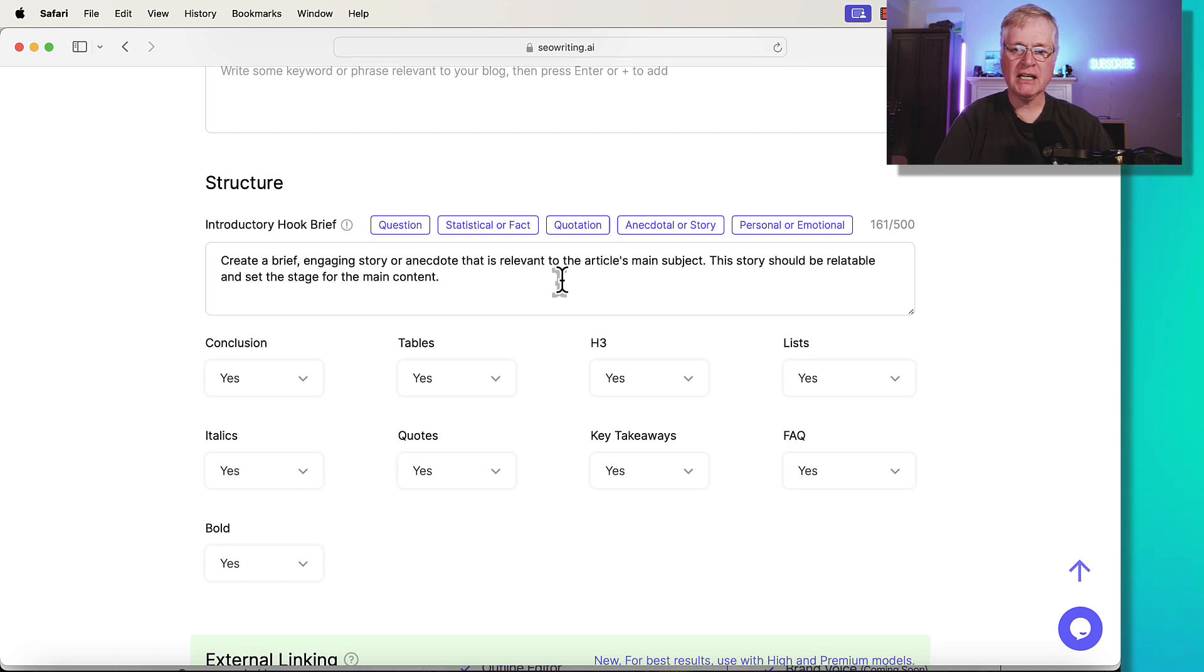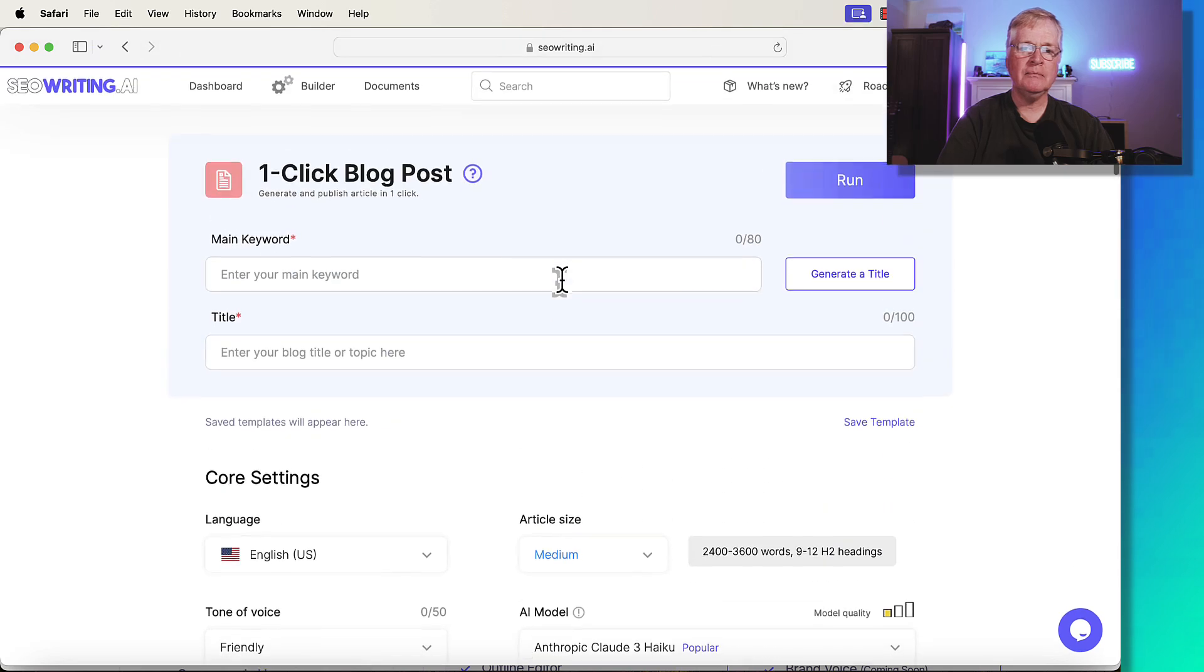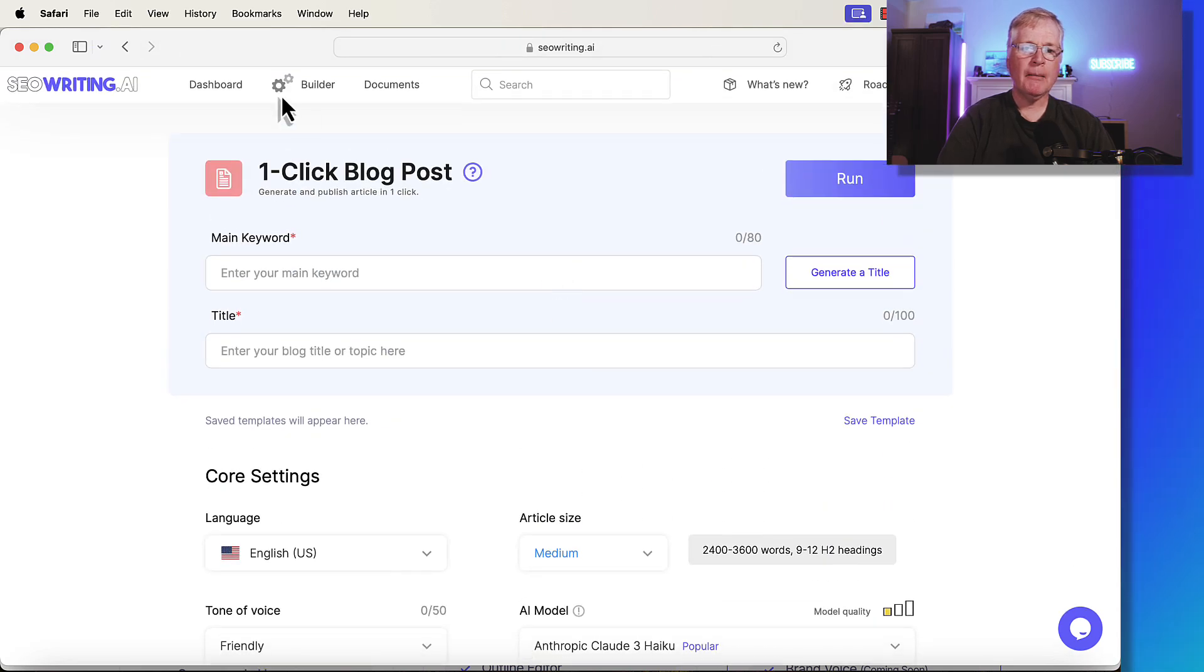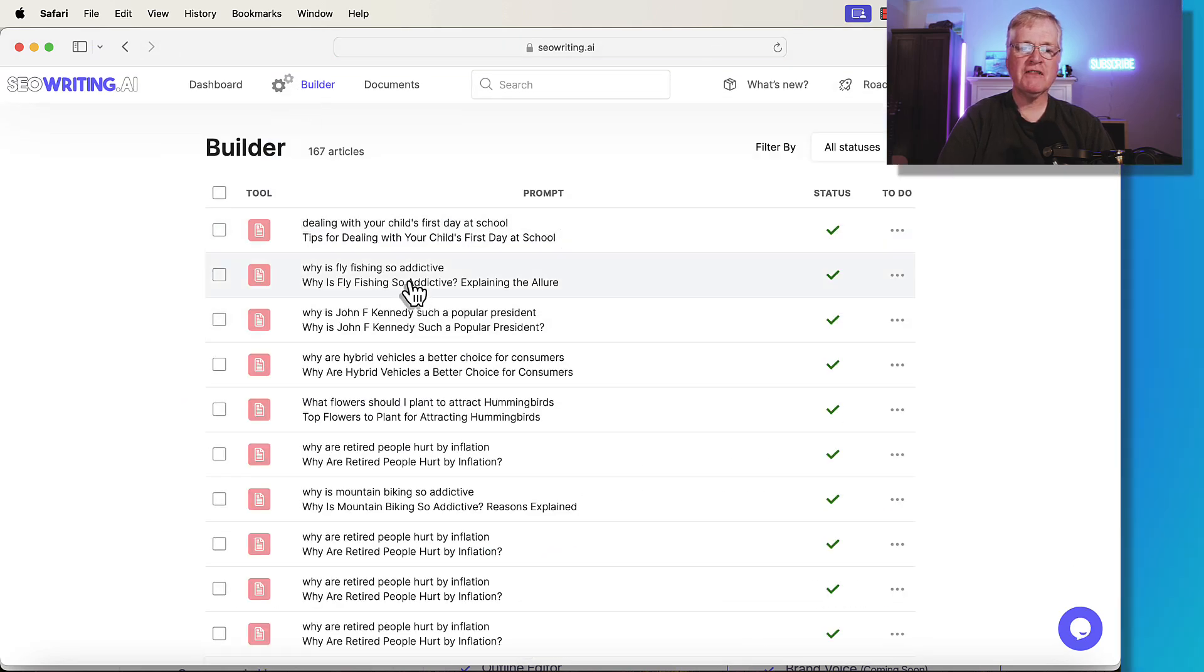So I'll show you what I did, for example, in this next article. I'm going to go to Builder. And I wrote an article, Why is fly fishing so addictive? And it just created the story.